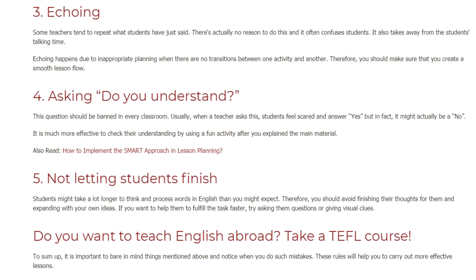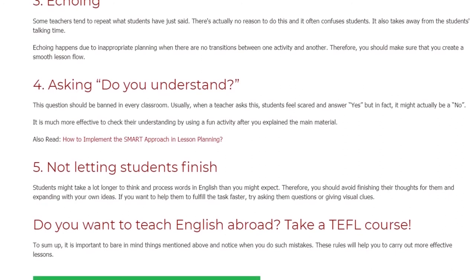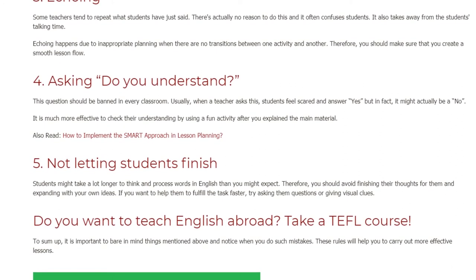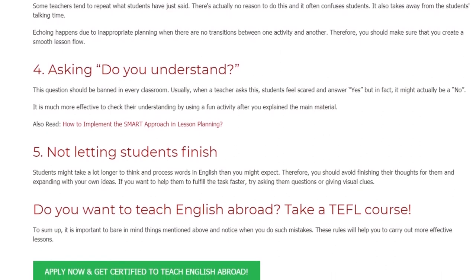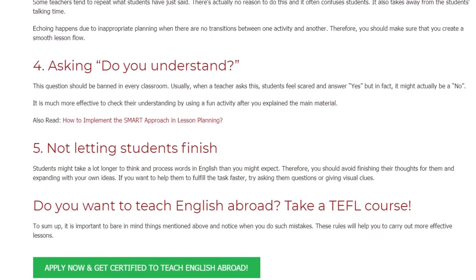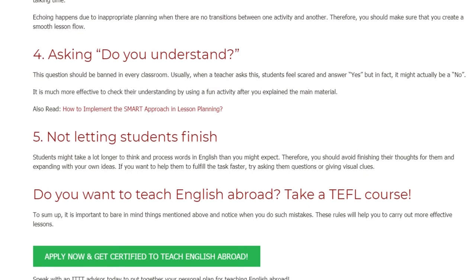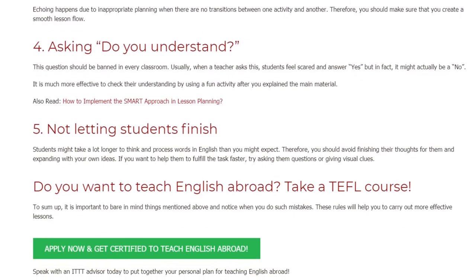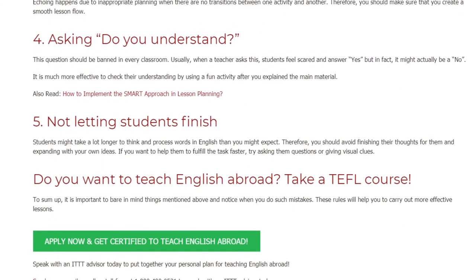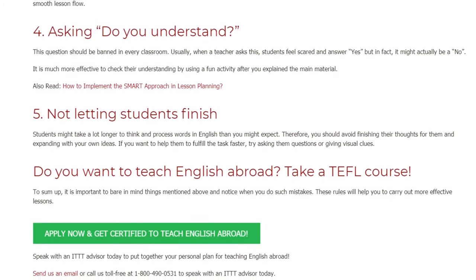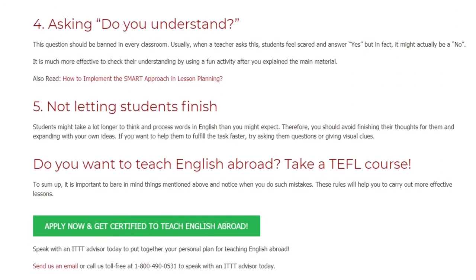Mistake 5: Not Letting Students Finish. Students might take a lot longer to think and process words in English than you might expect. Therefore, you should avoid finishing their thoughts for them and expanding with your own ideas. If you want to help them fulfill the task faster, try asking them questions or giving visual clues.